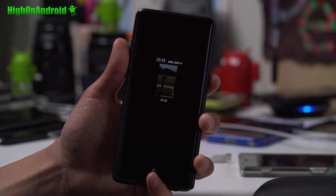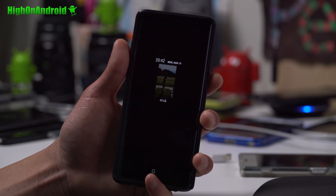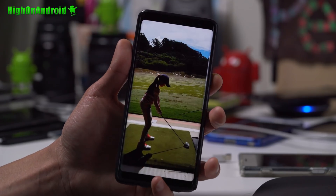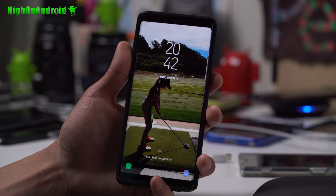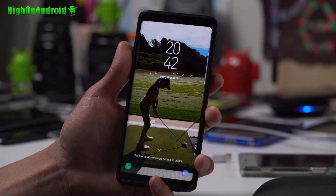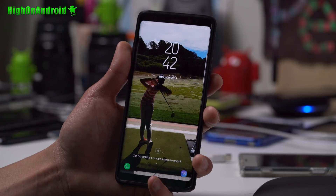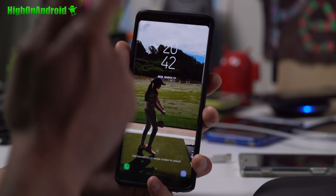Did you guys know that you can now set your videos as lock screen wallpaper on the Galaxy S9 and S9 Plus? Let's go ahead and take a look.